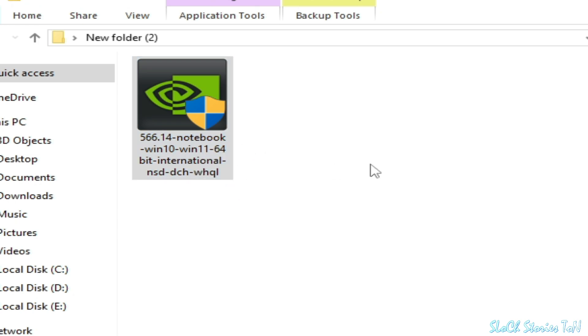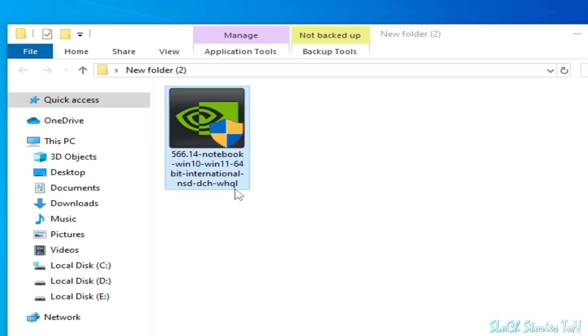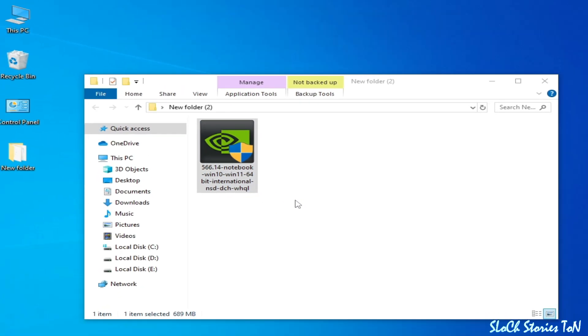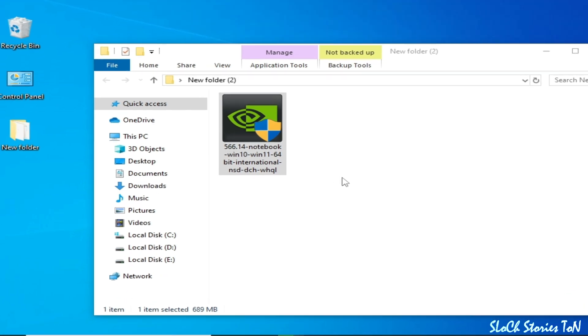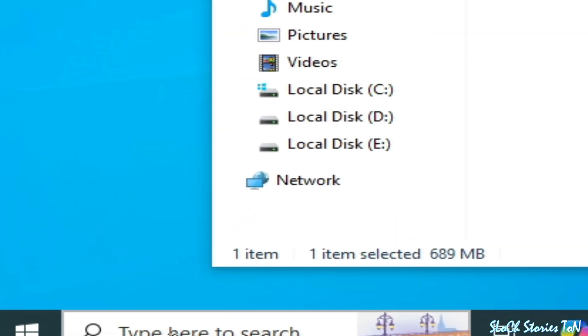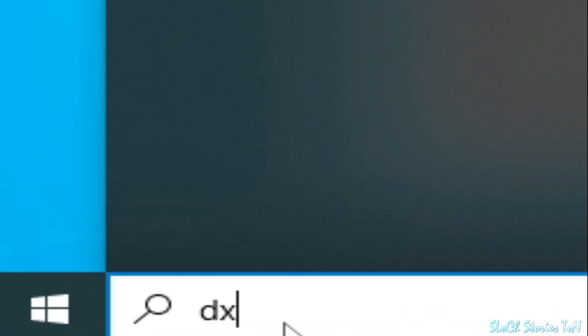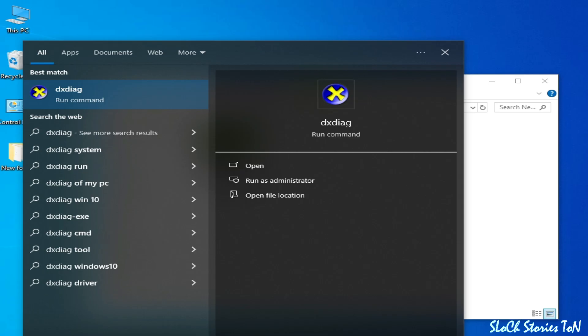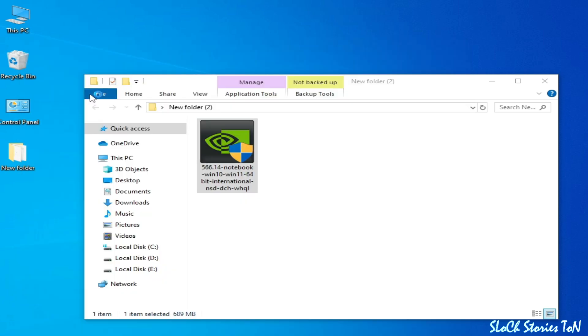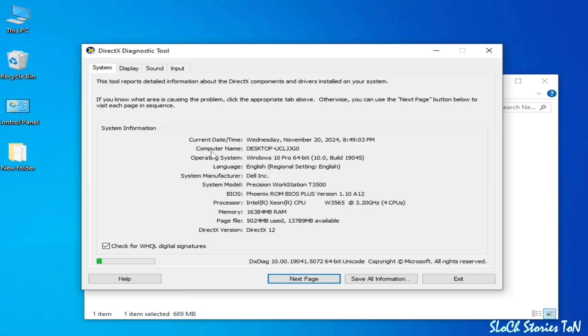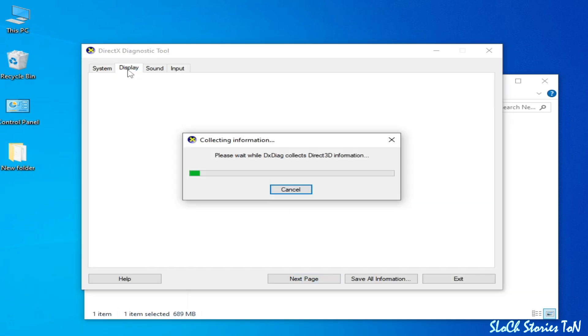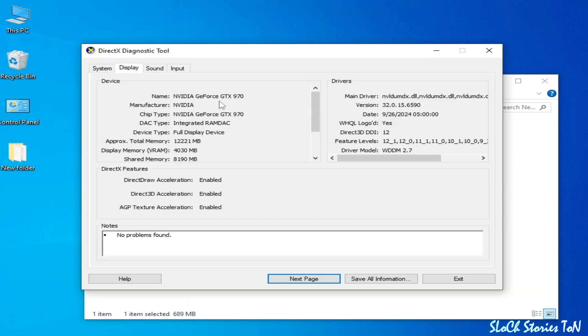First of all, we need to check our GPU device name. Go to the search bar on your Windows, type here dxdiag and press enter, or go to this one and go to display adapter.